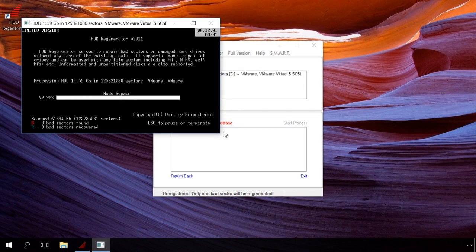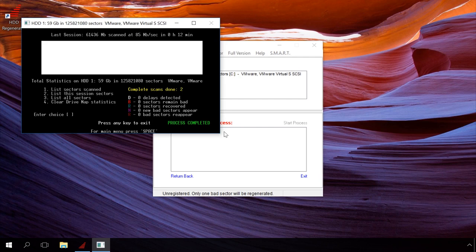The scanning is over and you can see its results. In my case, no problems were found. Press ESC to exit the program.